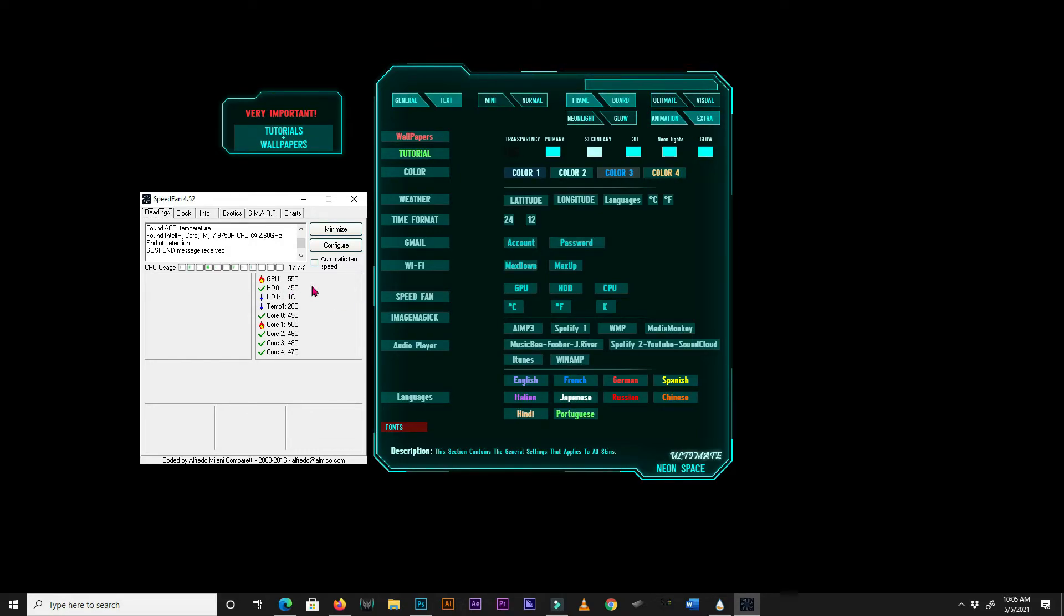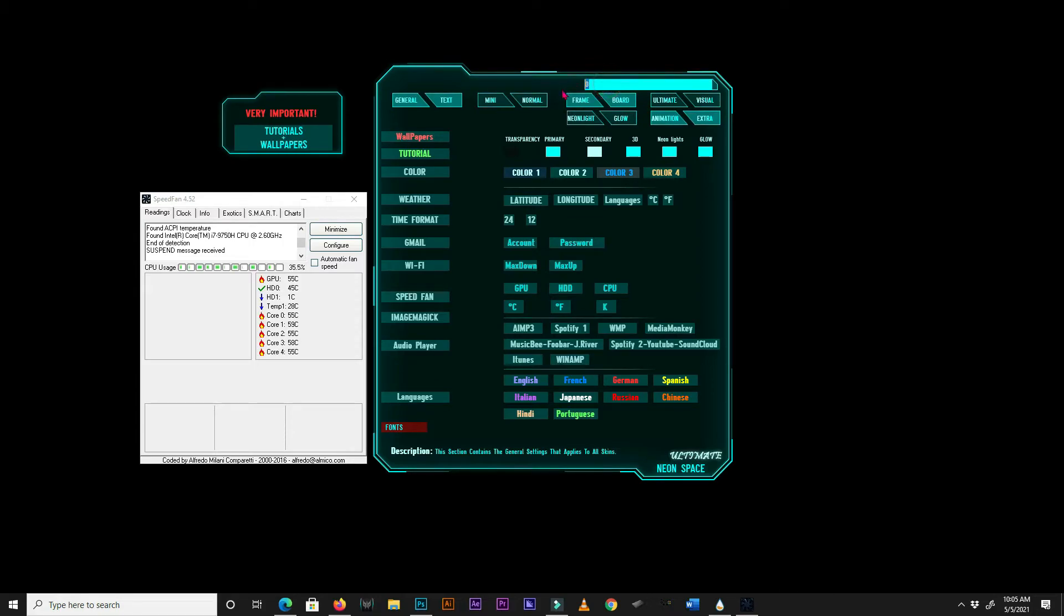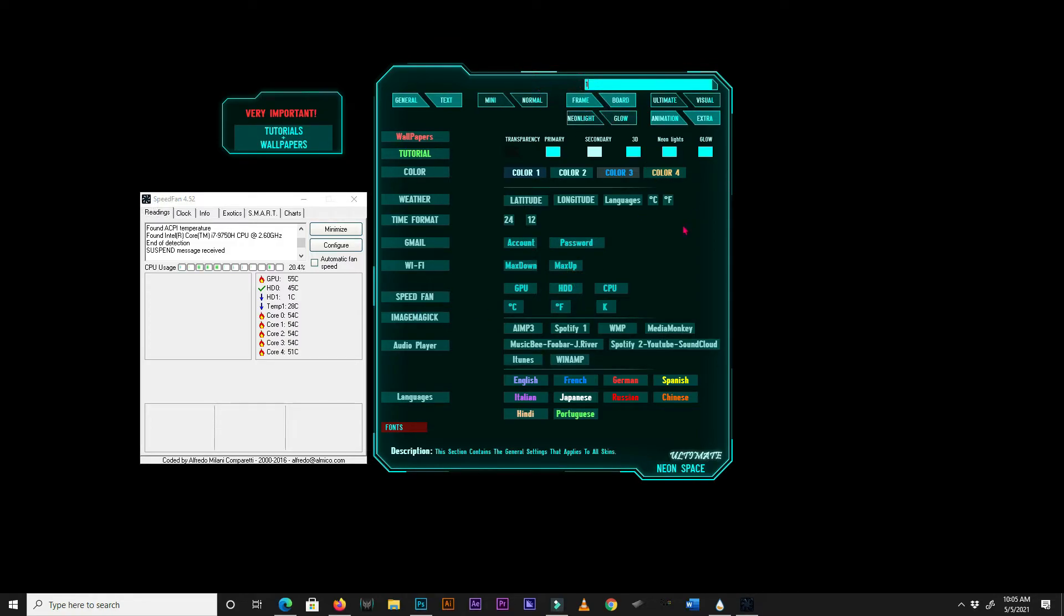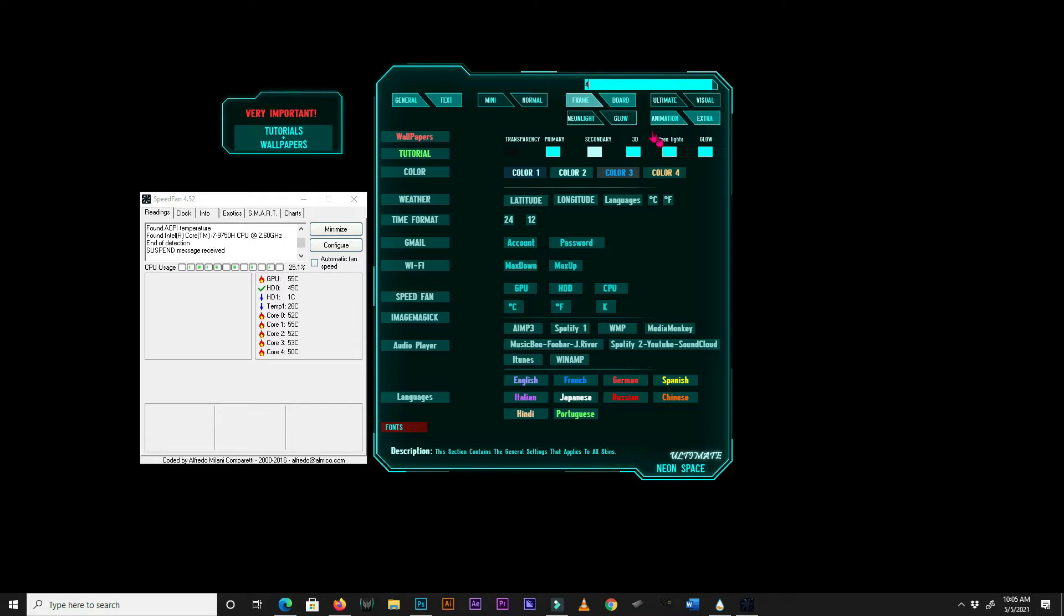In my case, my GPU is the first value on Speedfan, so I will input zero for GPU in Rainmeter. My hard disk is the second value in Speedfan, so I will input one in Rainmeter. And finally my CPU, which is the core zero, is the fifth value on Speedfan, so I will input four for it in Rainmeter. Don't forget to select a temperature scale.